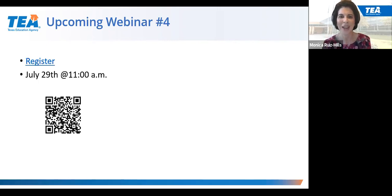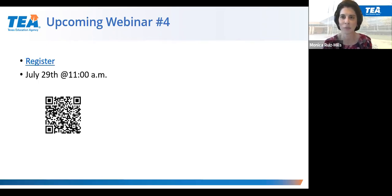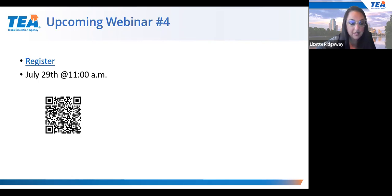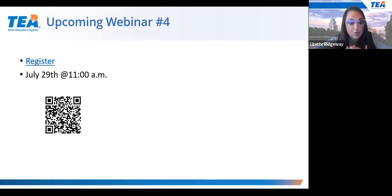Ms. Ridgeway and Ms. Aguirre are helping manage the Q&A. A common question that keeps coming in is what happens if a parent wants to opt out or waive the accelerated instruction. Parents are not able to do that. Accelerated instruction under TEC Section 280211 is subject to compulsory attendance. So if the student is not participating or showing up for tutoring — whether before or after school — compulsory attendance requirements apply. Parents must understand that they cannot opt out of accelerated instruction.